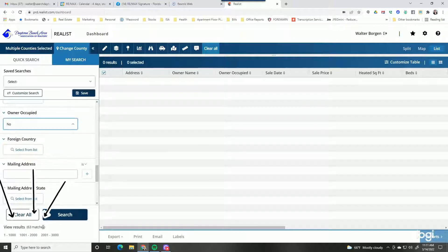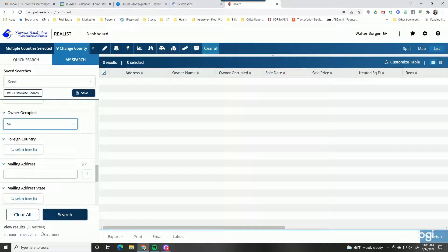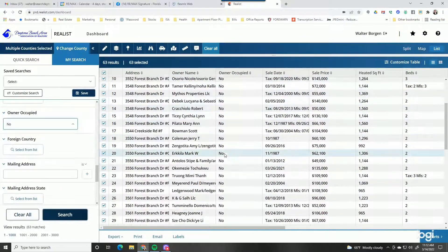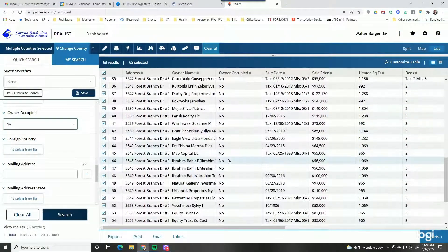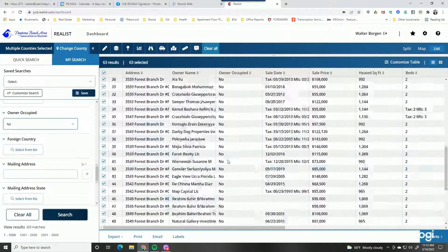Instantly it's changed to 63 — it's gotten rid of just over half, leaving the non-owner occupants in the area. Then I hit search and it pulls the list. You can also customize this table and move things around using the customized table section.